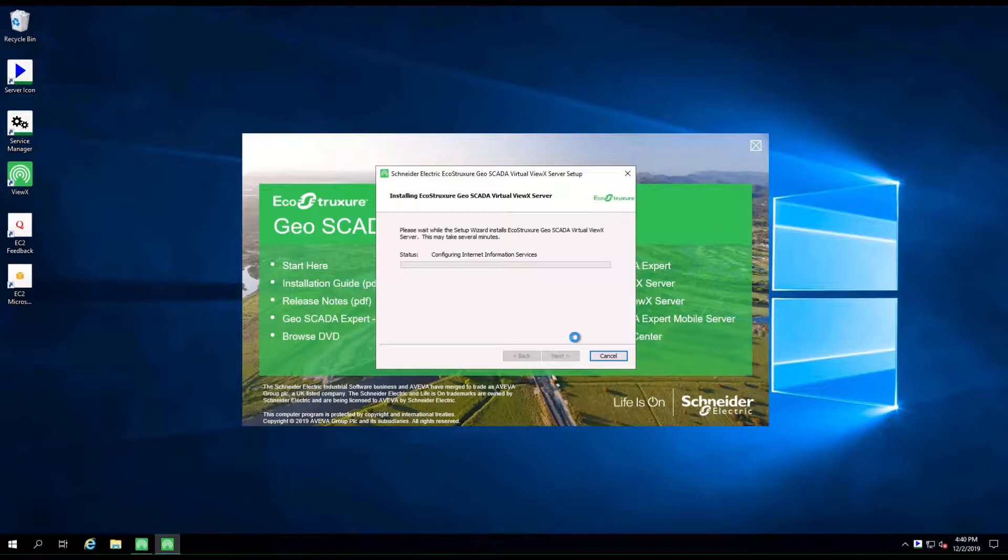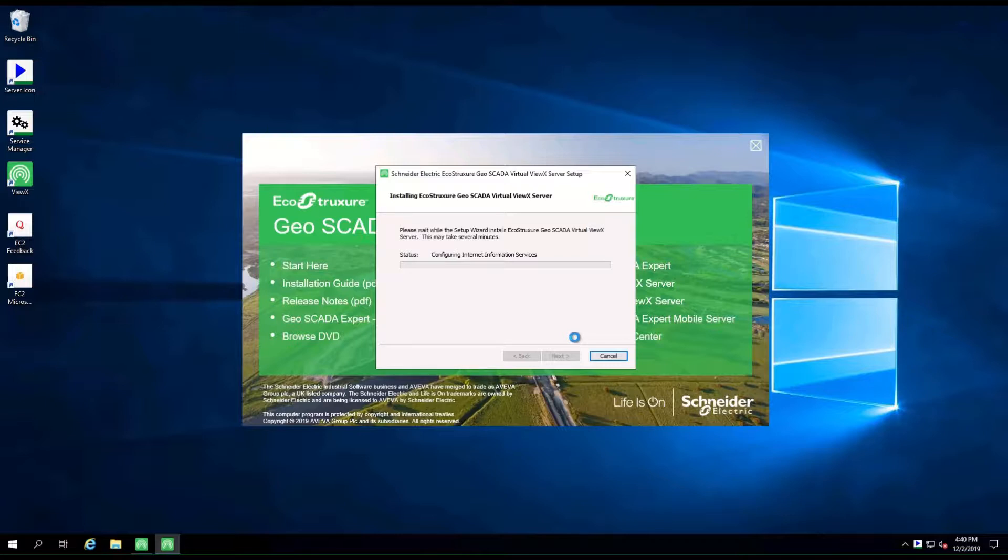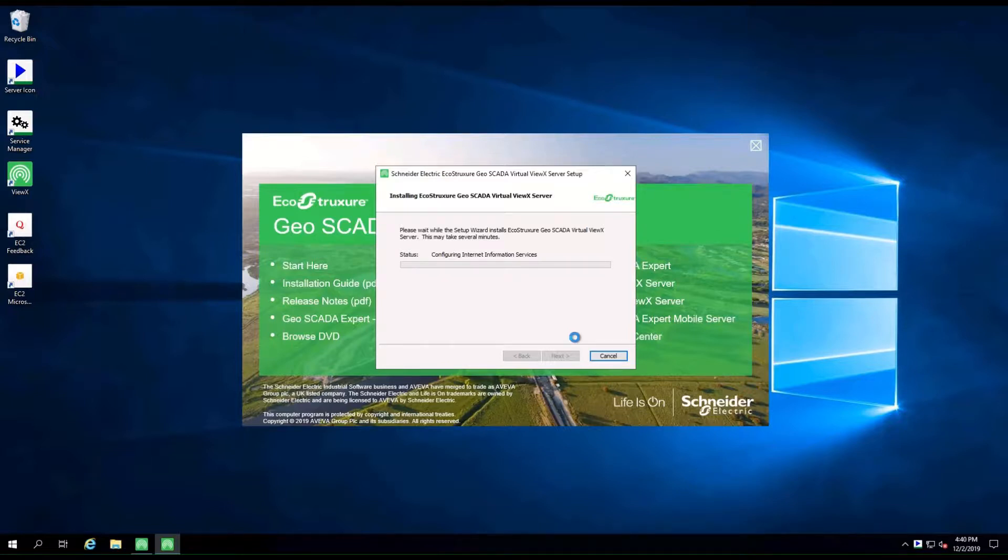Note that if you're installing Virtual ViewX on Windows 10, you are not given options for ports or the default server. This is because the Virtual ViewX server is hosted directly and not via Internet Information Server.